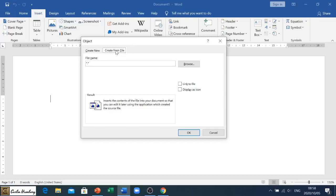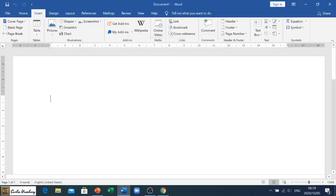So Create from File. Then you'll see on this side we've got Link to File. That means that when the person double clicks on that file, it's going to open the original one. And Display as Icon, okay, so it'll display an icon inside the document.